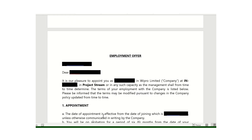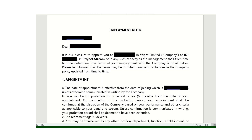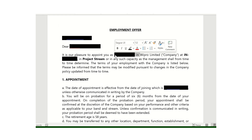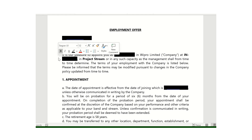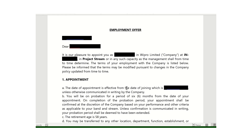Now we come to the employment offer section. Same as before, we have the date, the candidate name, who appointed that person, their name, and the location. The appointment terms and conditions are listed here, and they have mentioned a probation period of six months.